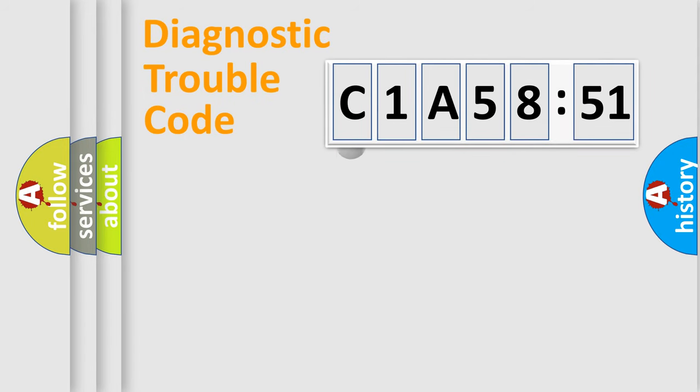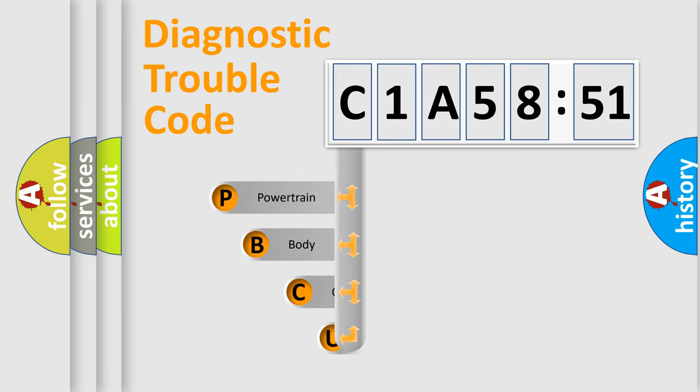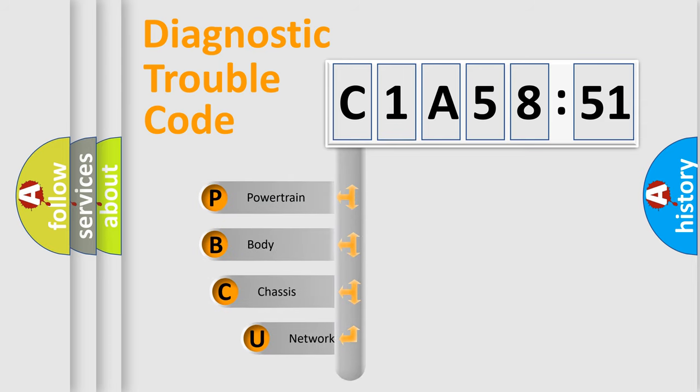First, let's look at the history of diagnostic fault code composition according to the OBD2 protocol, which is unified for all automakers since 2000.